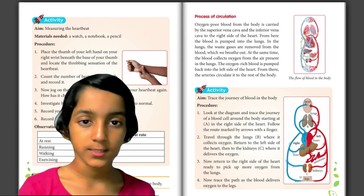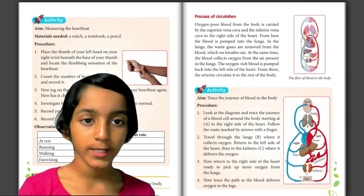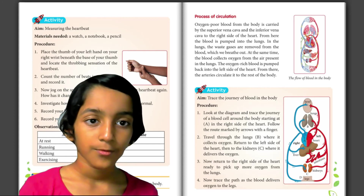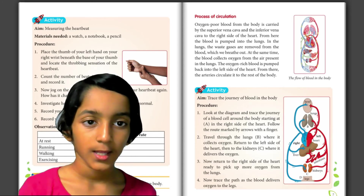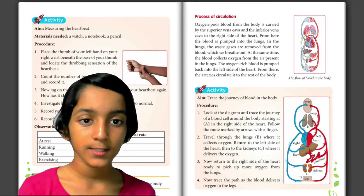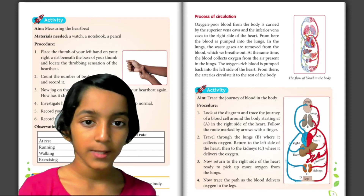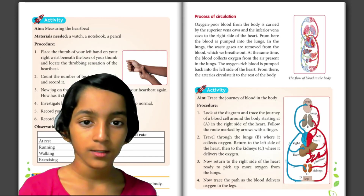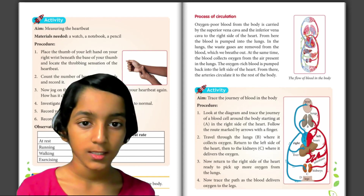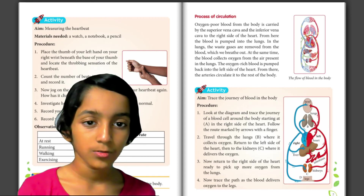Process of circulation. Oxygen-poor blood from the body is carried by the superior vena cava and the inferior vena cava to the right side of the heart. From here, the blood is pumped into the lungs. In the lungs, the waste gases are removed from the blood, which we breathe out. At the same time, the blood collects oxygen from the air present in the lungs. The oxygen-rich blood is pumped back into the left side of the heart, from where it is circulated into the rest of the body.